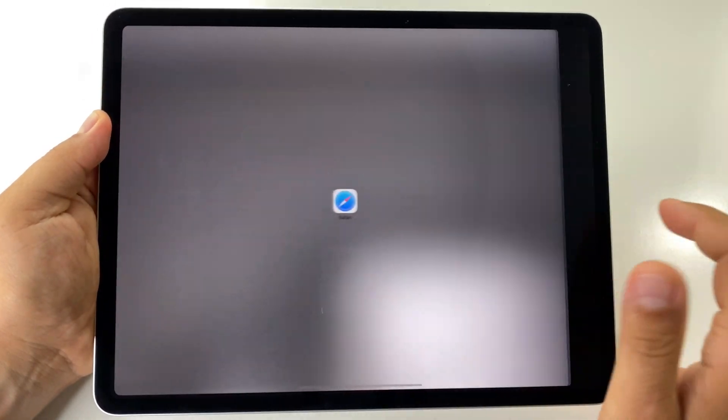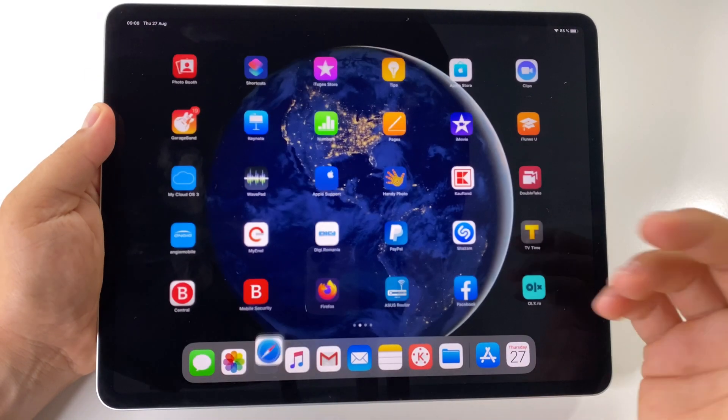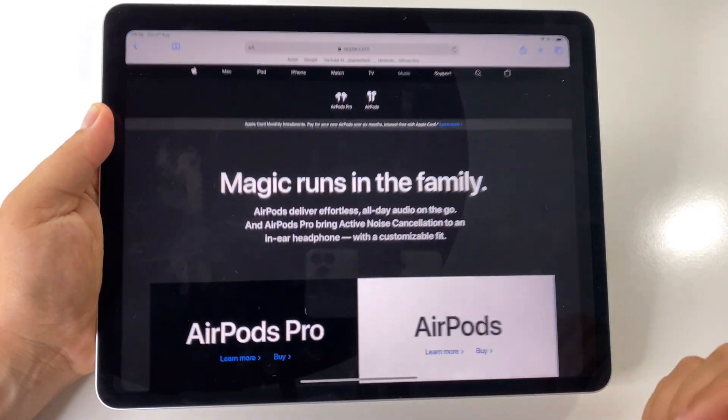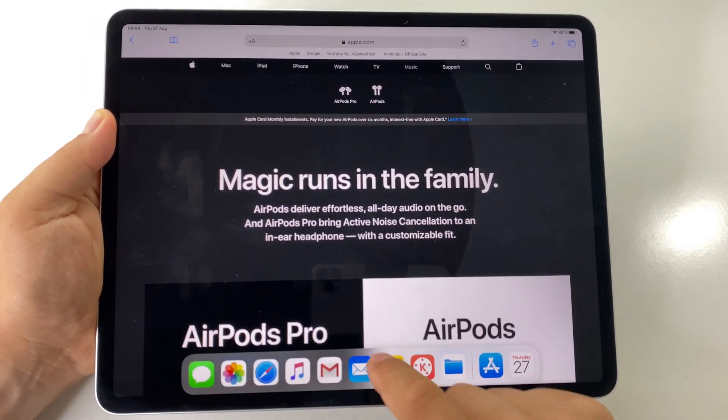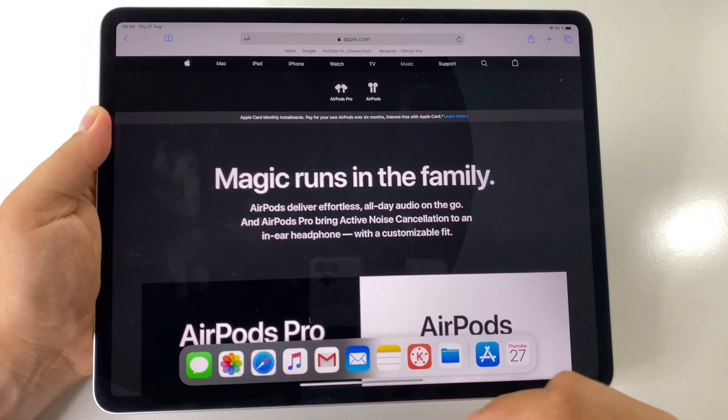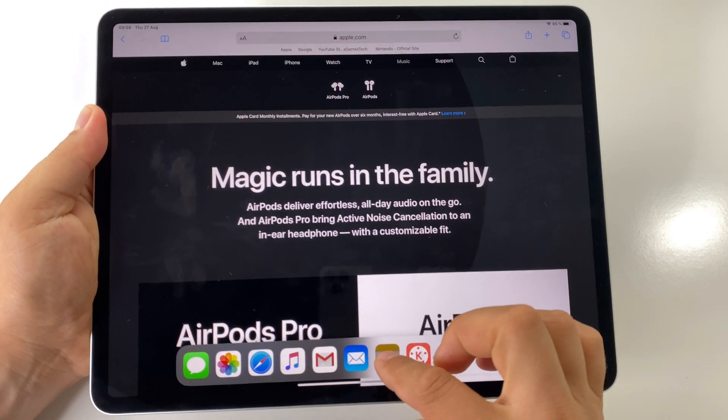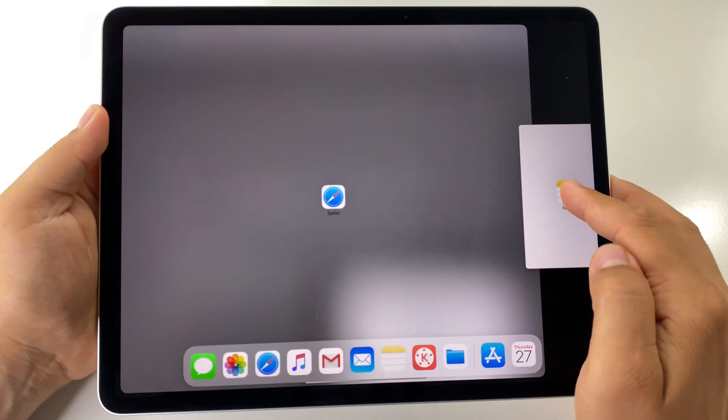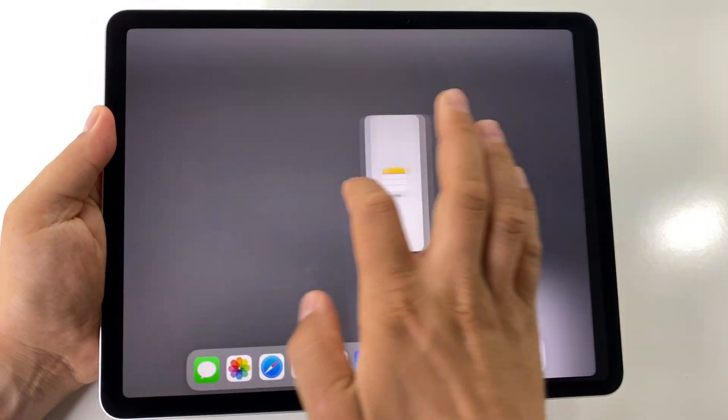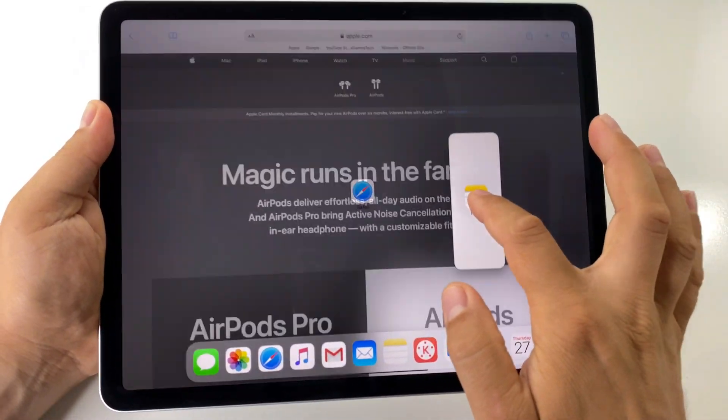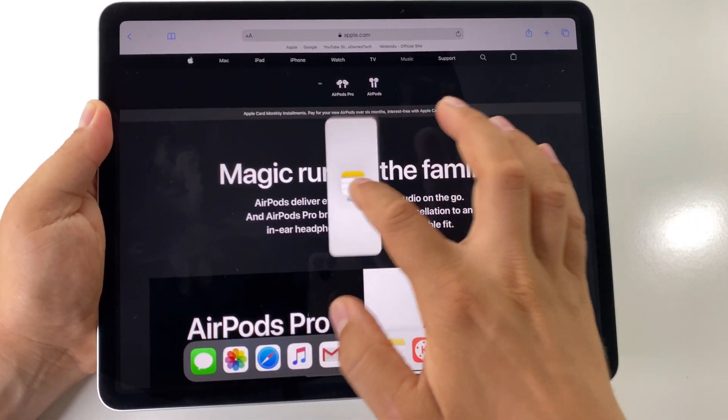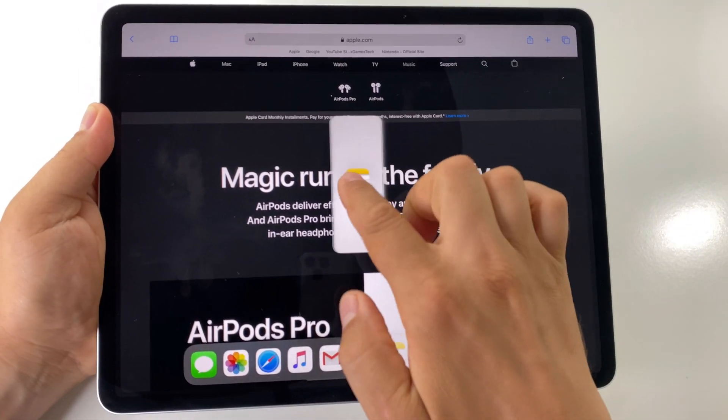To open apps in split screen mode, just open your first app. After that, drag an icon, for example like this, to the right or the left of your screen.